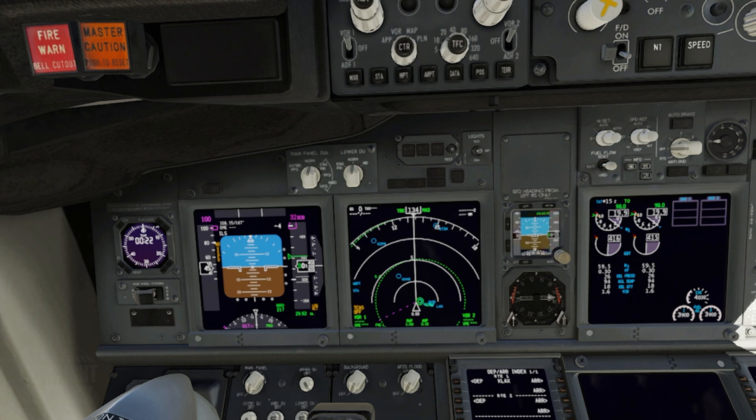Hello everyone! Chances are if you're on this video your flight deck textures are looking blurry, and you would like them to look a little more like this.